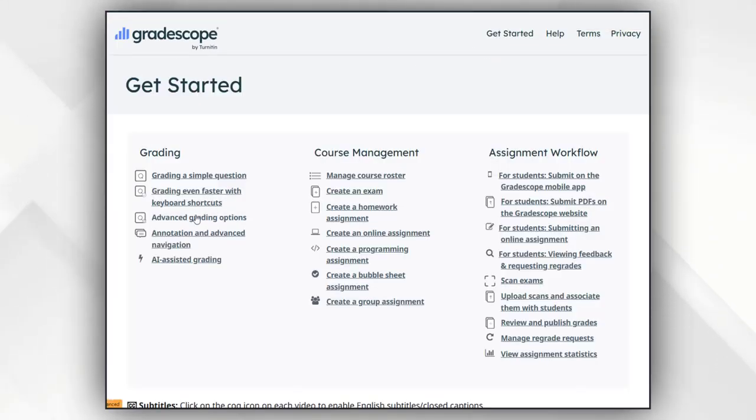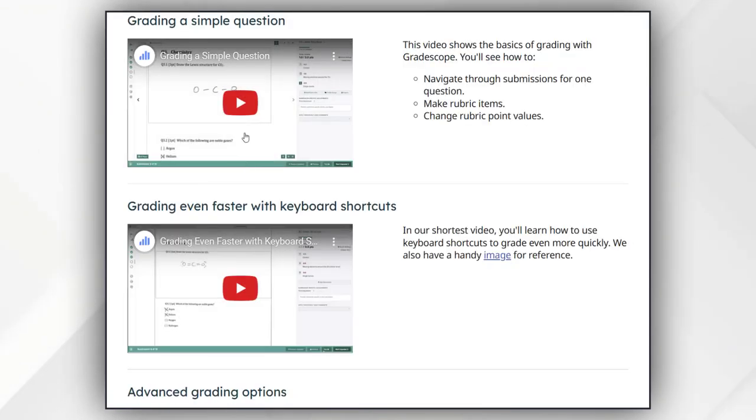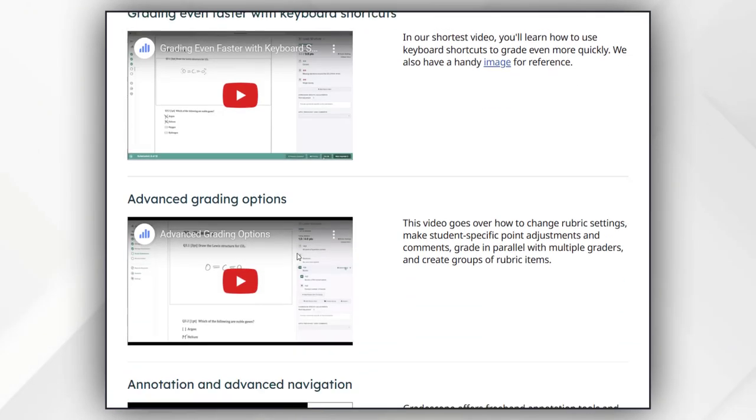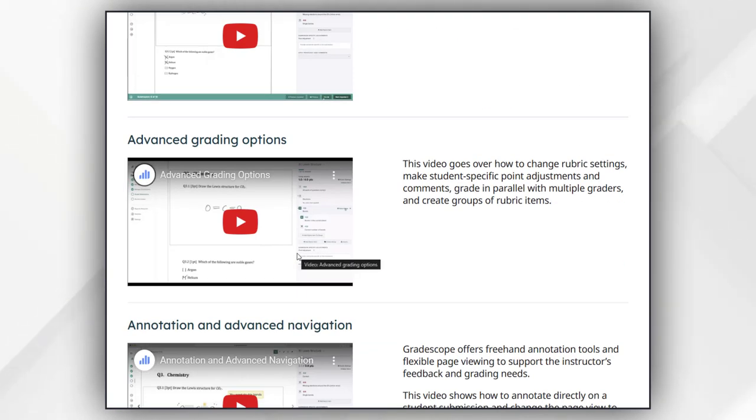When you go to its home and explore how to use, you will find the video of each of its features in very detail, including advanced grading options and how to manage course roster, how to create exams, and all that.